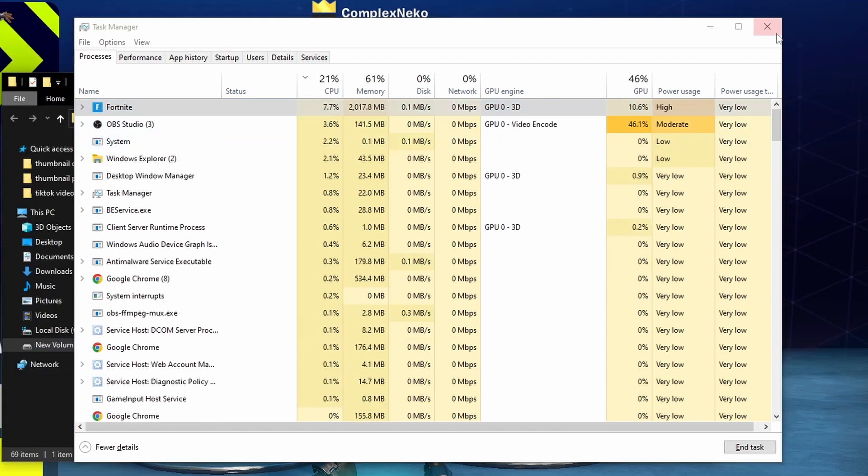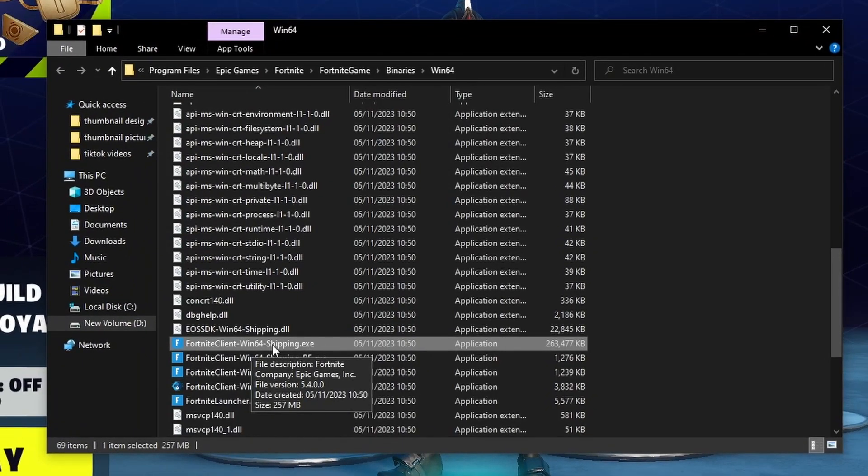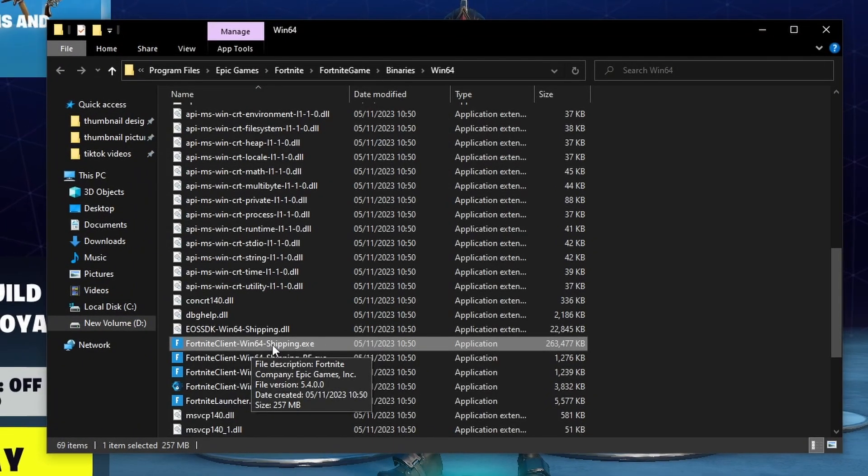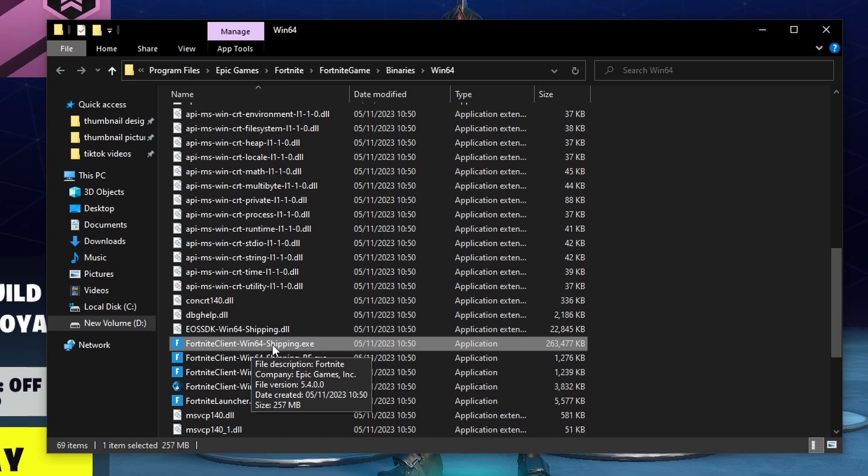Then you can close Task Manager, and as you can see it'll highlight Fortnite Client-Win64-Shipping.exe.